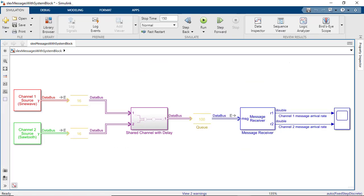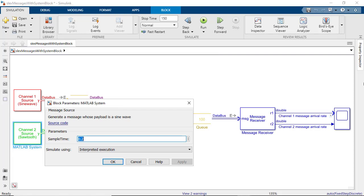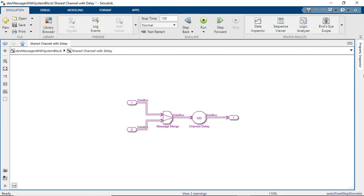This next example shows an application of messages with the system block. In this example, there are two MATLAB system blocks that send messages. Channel 1 outputs a sine wave at a 0.1 second time step. Channel 2 outputs a sawtooth at a 0.2 second time step. Next, these messages go to a message buffer and then these two channels are merged. A SimEvents Entity Server block is used to model the delay in the transmission.